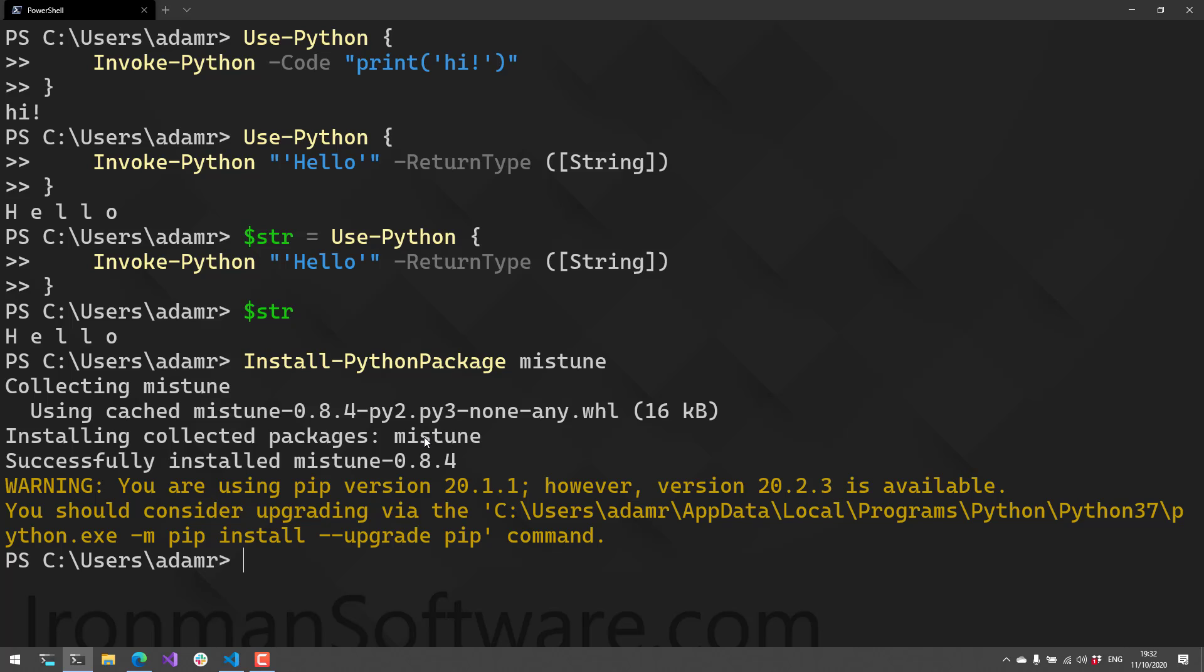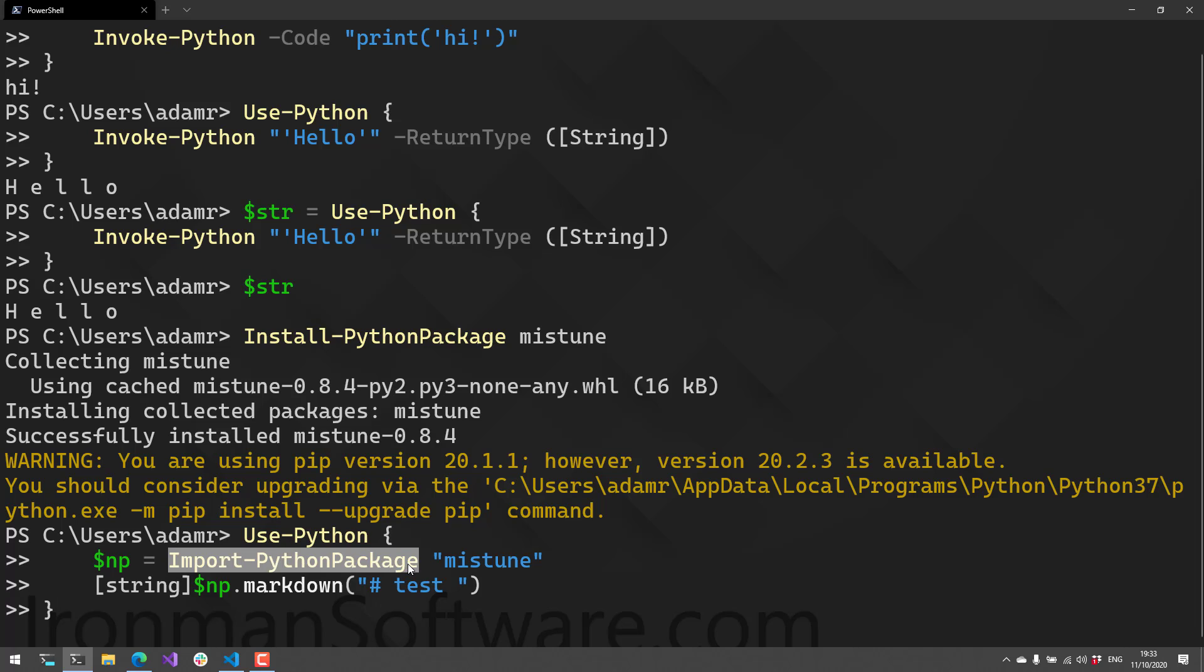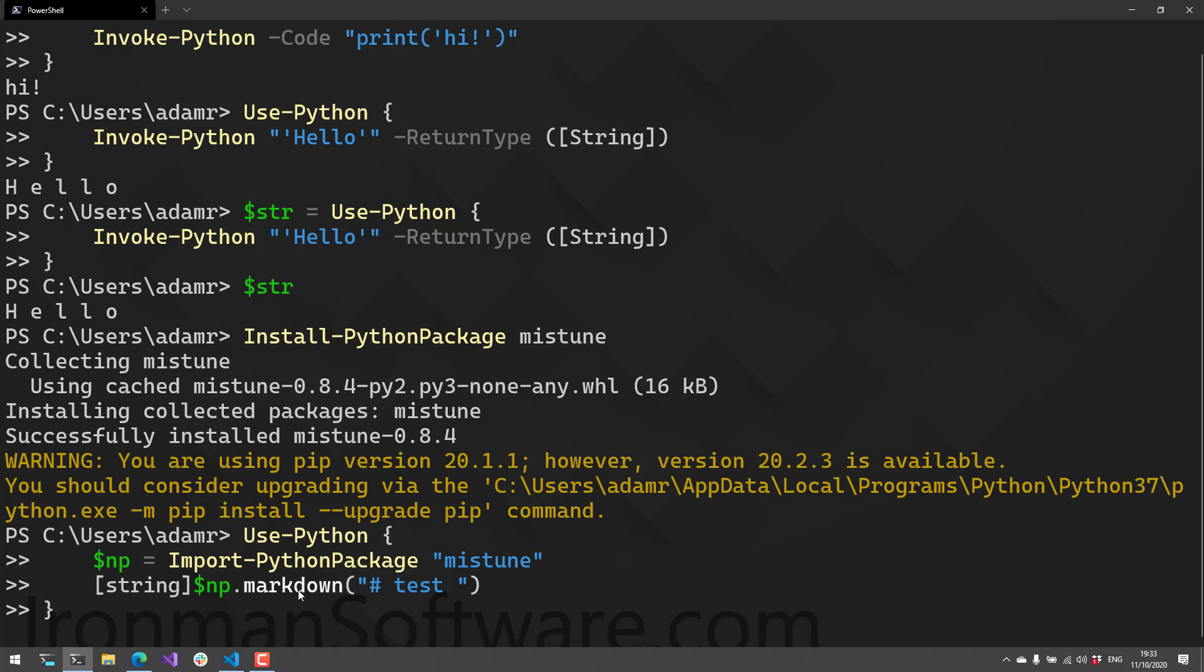We're going to use a Python markdown parser, and you can use Python packages with Snake by doing something like this. We call Use-Python, import the Python package, store it in a regular PowerShell variable, and then call one of the methods available in this Python package to parse markdown and return it as a string.